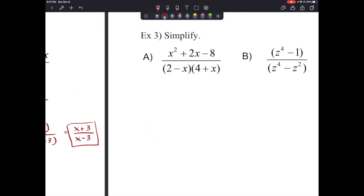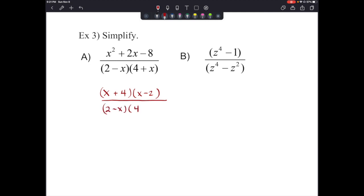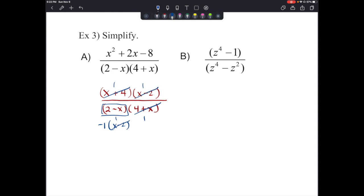Next example: simplify x² plus 2x minus 8 over (2 minus x)(4 plus x). The numerator factors into (x plus 4)(x minus 2). The denominator has (2 minus x) and (4 plus x). Since x plus 4 and 4 plus x are the same, those cancel. Then (x minus 2) and (2 minus x) are opposites — factoring out a negative 1 lets them cancel too. We get 1 over negative 1, so the whole expression simplifies to negative 1.